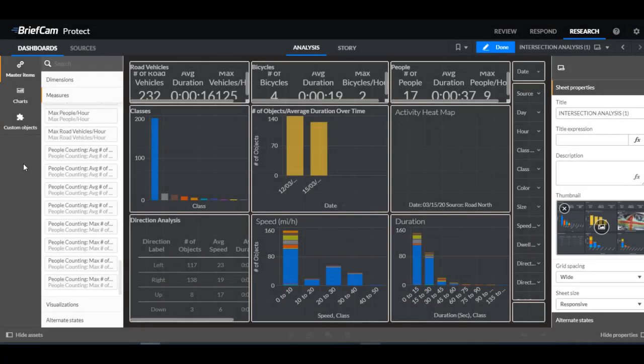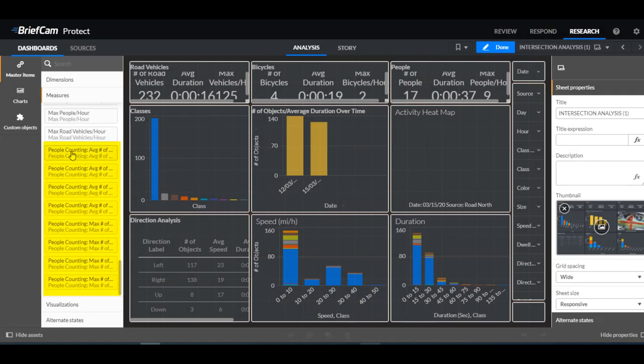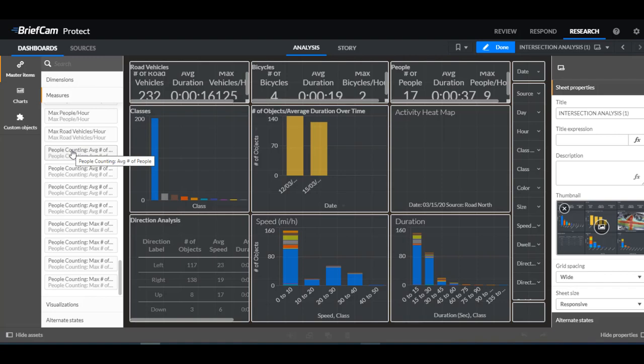Note that in the research module, the people counting has separate filters. So you'll see here all of these filters that begin with the word people counting. So the people counting data won't be seen together with the other objects data. So for example, if you filter on a specific date, it won't affect the data of the people counting.